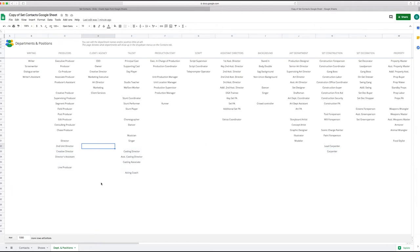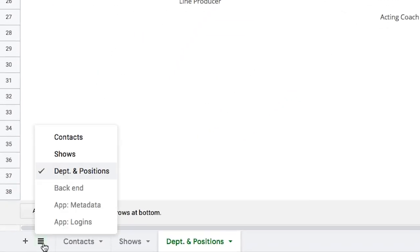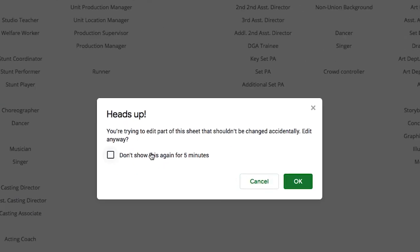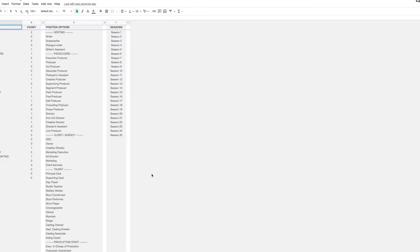The last way finally you can remove rows is if you unhide the sheet that is called backends. So you click on the bottom left corner, you go backends. It's going to give you a warning but you say okay.